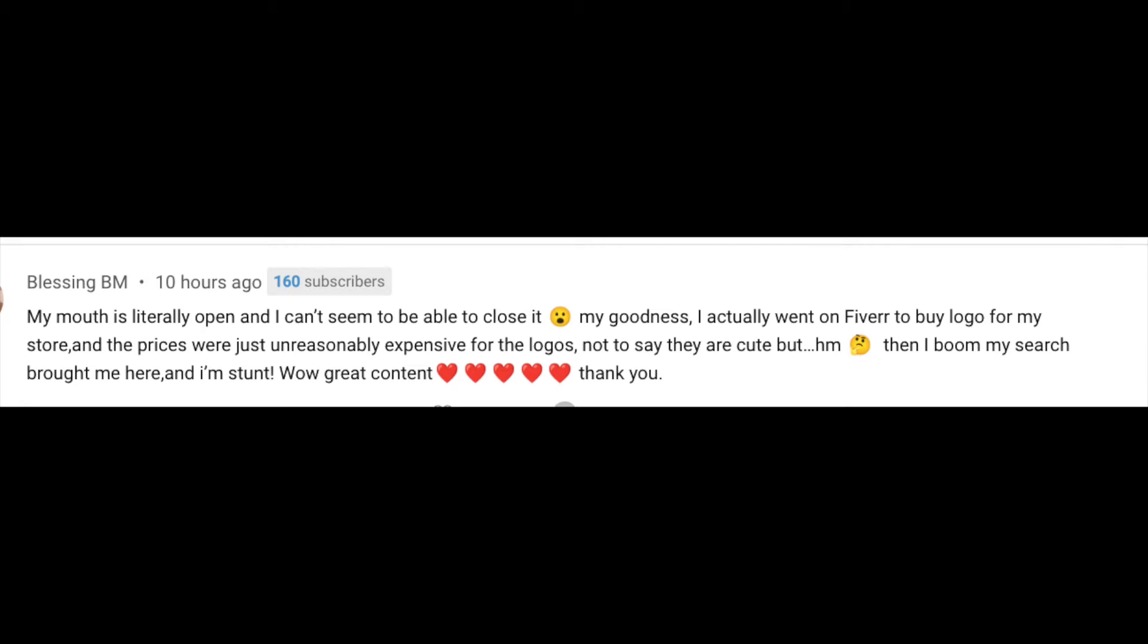me why I'm doing what I'm doing. She said she went to Fiverr and couldn't afford a logo there because it was too expensive for her online store. For me, this is exactly why I opened this channel